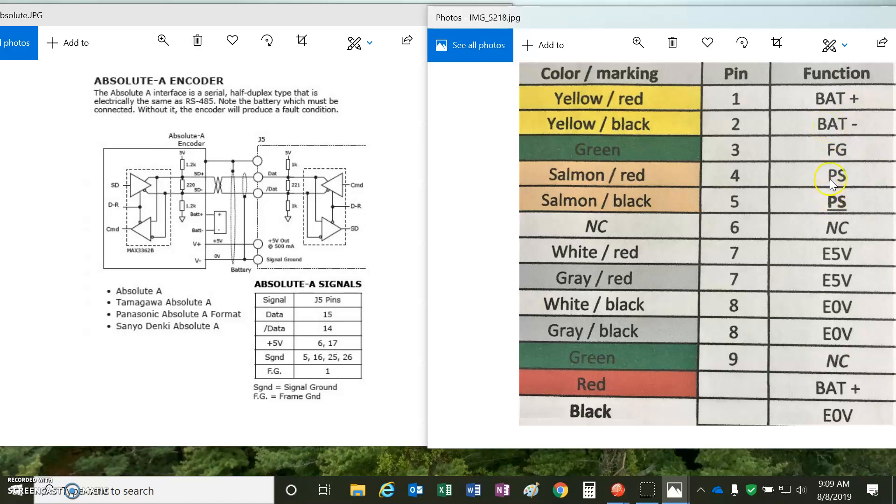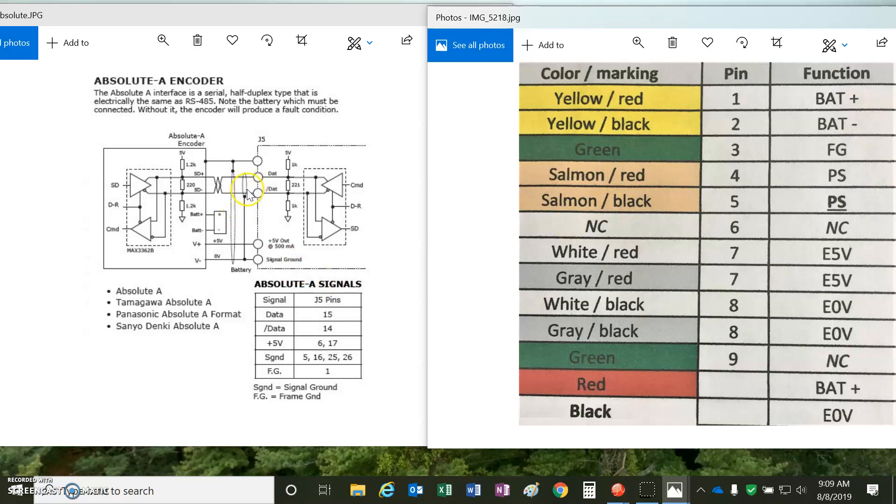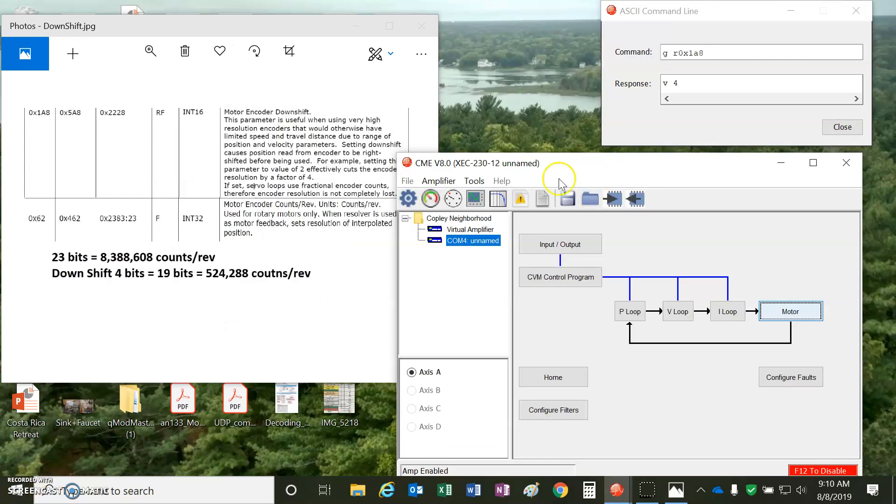And then the data, of course, is coming and going. And also, there's a frame ground. So, you can see that the shield is connected to the frame. I did not see an inner shield here, but if there was an inner shield, that would go to the signal ground.